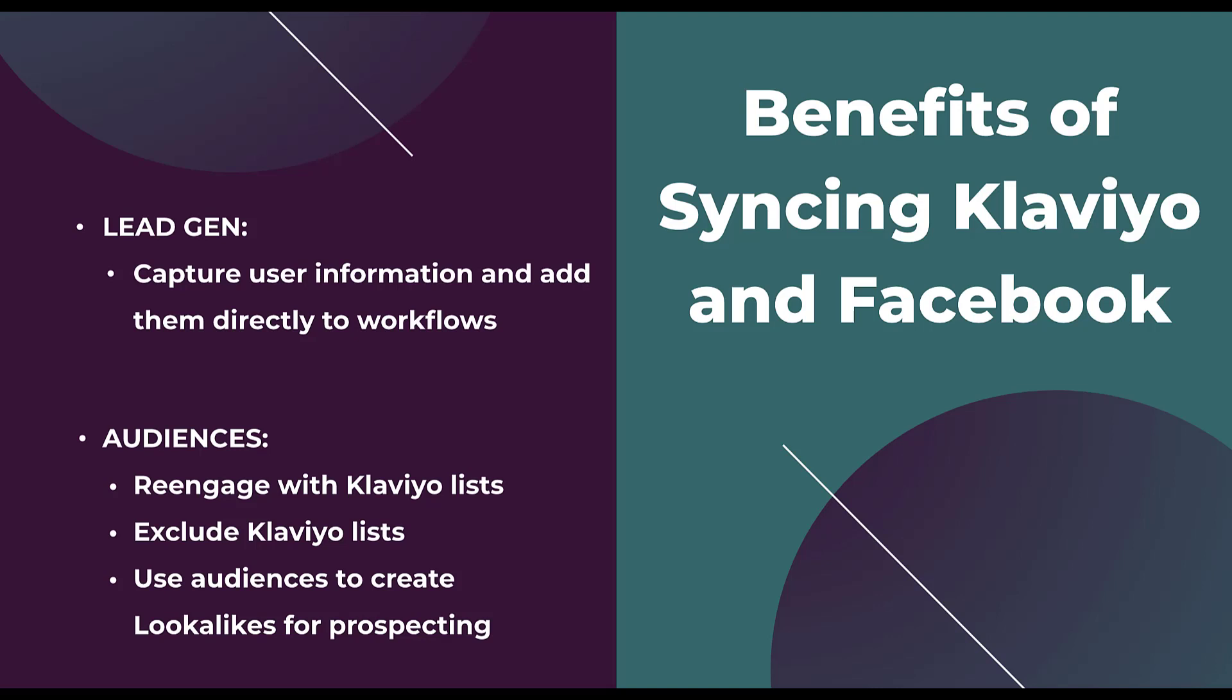Overall, here at Paid Media Pros, we think it is in your best interest to always have your platform synced as thoroughly as you can because it makes it easier for you to track performance and optimize based on those different platforms when they're speaking the same language. Hopefully, this walkthrough has helped you understand the nuances of the Klaviyo integration and you can get started with it in your account today.